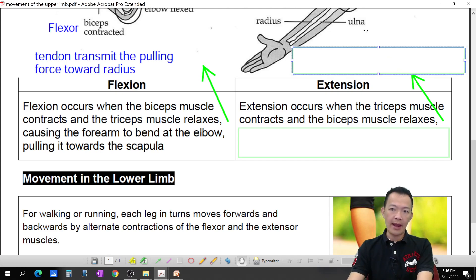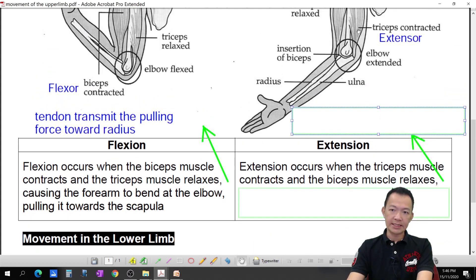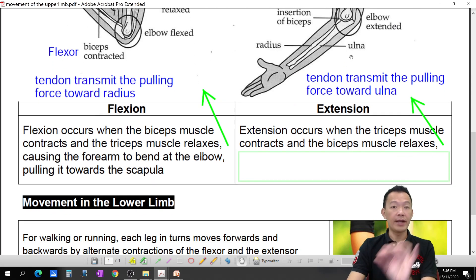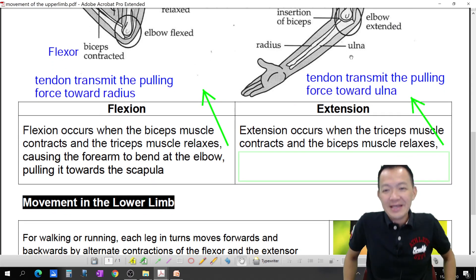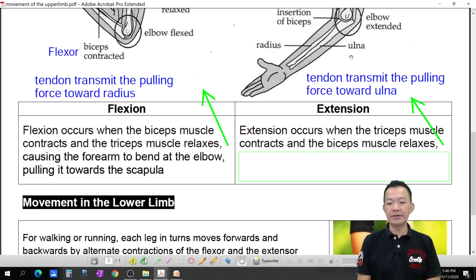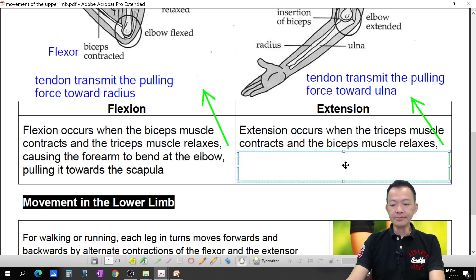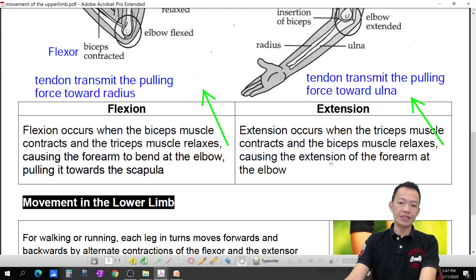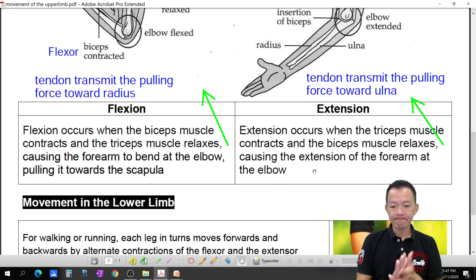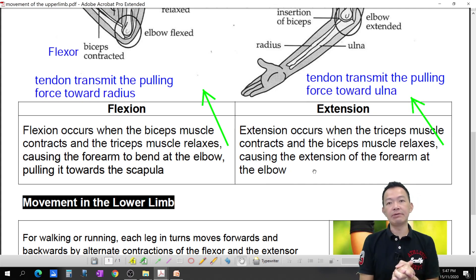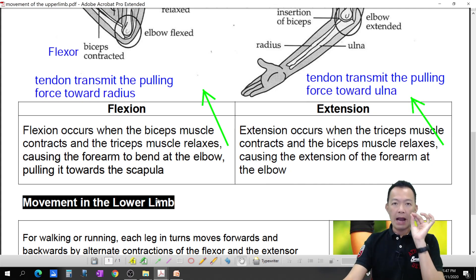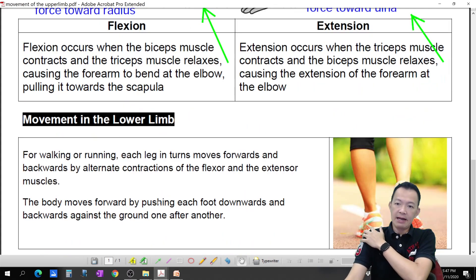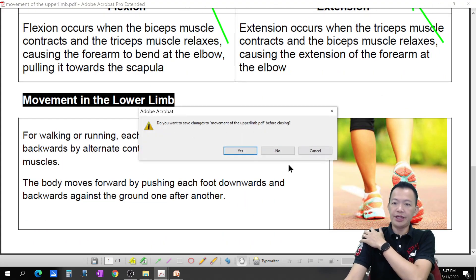And now, the tendon transmits the pulling force toward the ulna, pulling the ulna over. So tendon transmits the pulling force towards the ulna, causing the extension of the forearm at the elbow — straightening it. Extension means straightening up. Okay, so this is our forearms, or upper limbs. We continue with another topic.